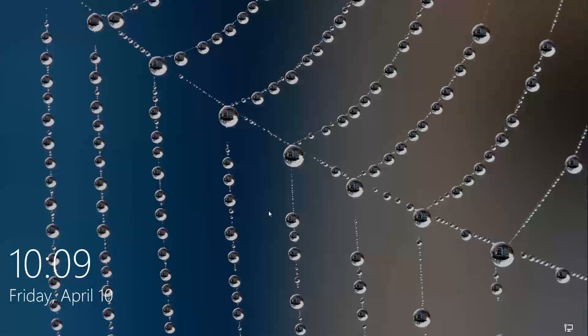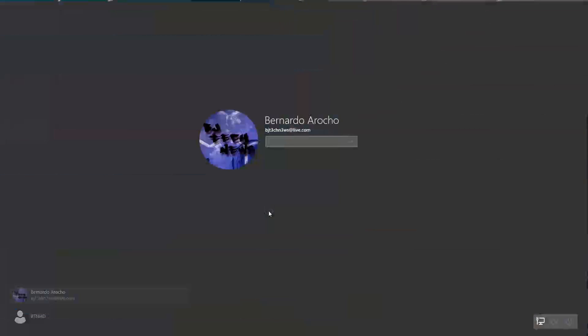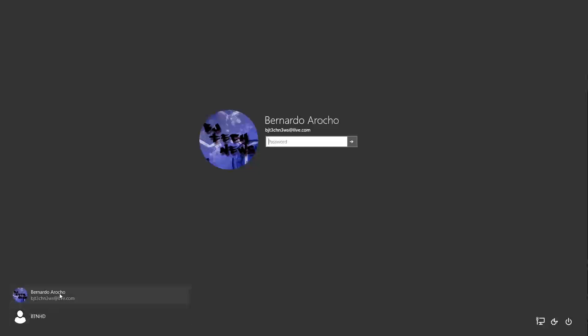So let's get started. Now the first thing that I noticed when you're on the login screen is that rather than having all your user accounts at the middle of the screen, you're gonna have them at the lower left hand side, which is pretty cool. I'm gonna log in.